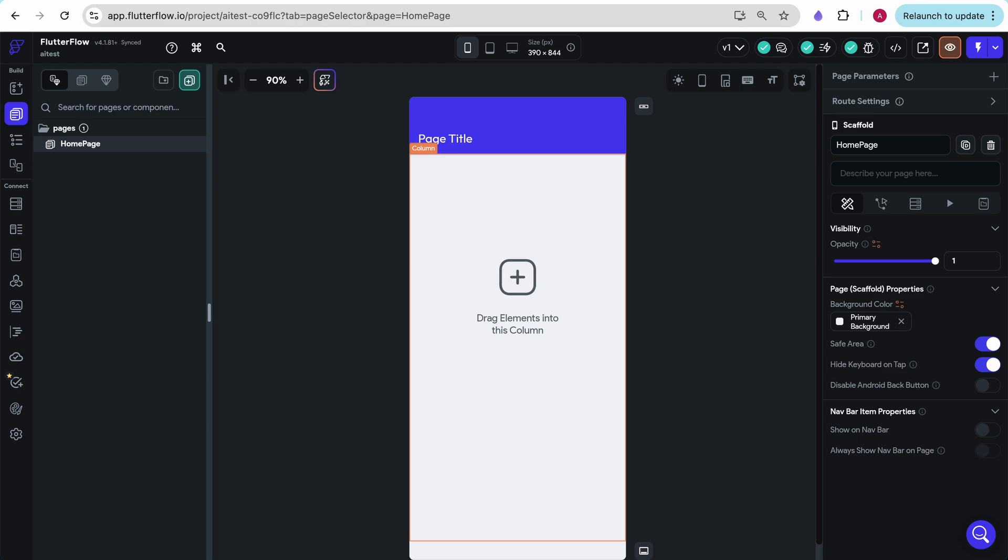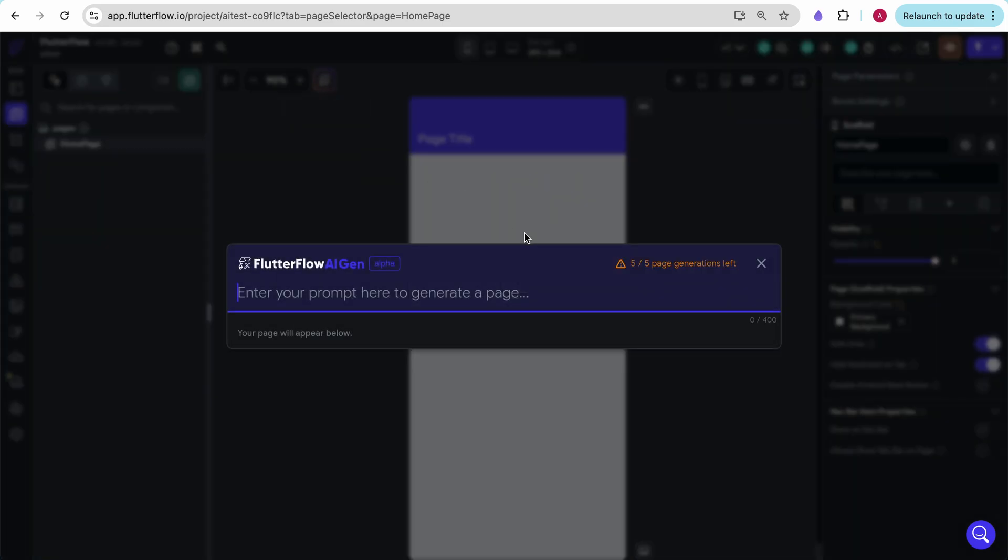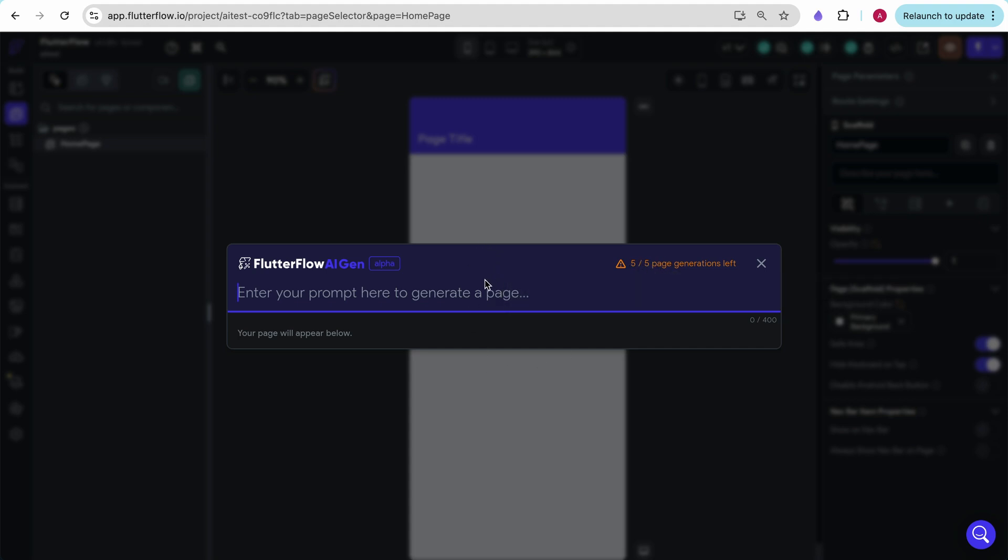I just created a blank app and in order to test out Flutter Flow's AI builder, all we need to do is click over here and click generate, create an AI generated page. Now full disclosure, this does have a cap, five pages a day, but this is pretty generous and it renews every day. So it's not too bad a restriction.